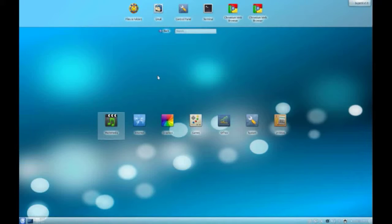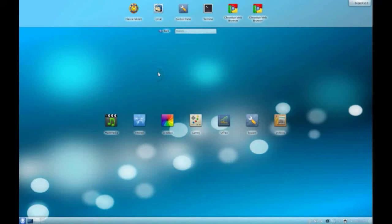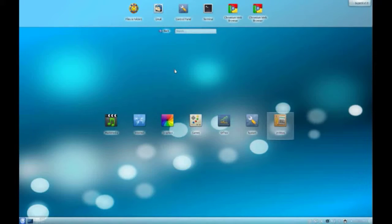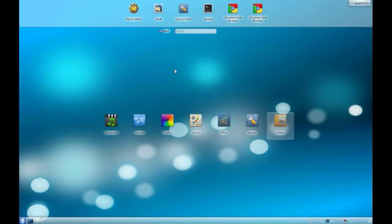Super X is running right now in the background on a virtual machine. It's based on Ubuntu with the KDE desktop environment. As far as what they modified themselves, they're using their own icon set, obviously the splash screen and wallpaper, and the file browser has been modified a little bit as well.